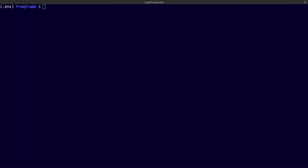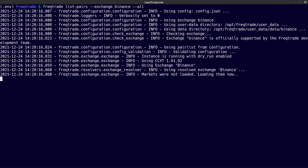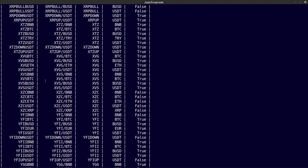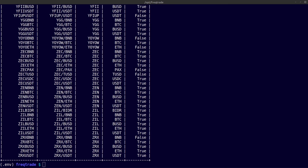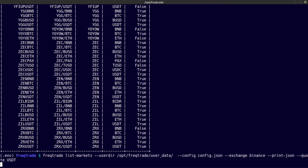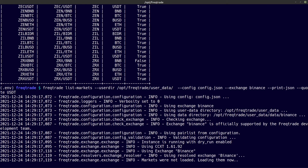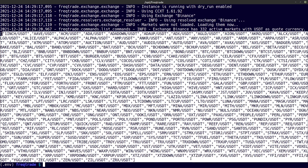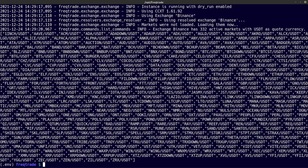Now I also want to know which pairs are available on the Binance exchange. For this I use the list pairs command — and you can see all the supported pairs on the Binance exchange. But maybe that's a little too much information. If you only want to know which pairs are supported with the quote pair USDT, then use the following command where you specify the quote USDT. I have also chosen to print everything in JSON format so that I can copy and paste the output directly into my config.json file. And here you see all the pairs available on Binance in JSON format, filtered to only the USDT quote pair.